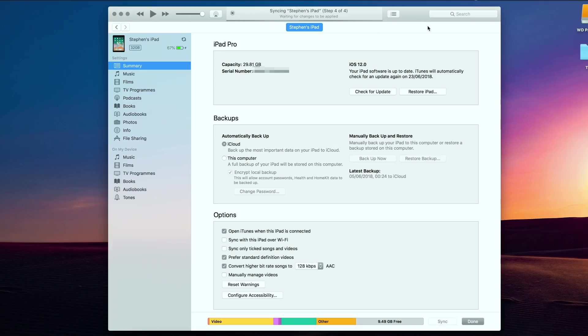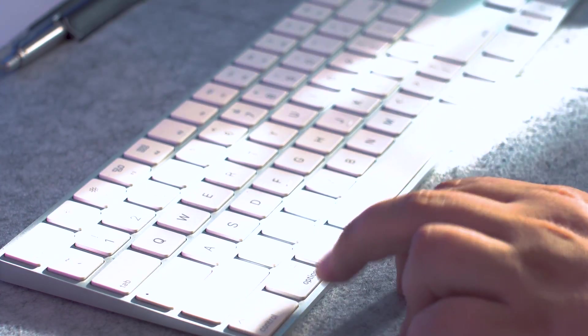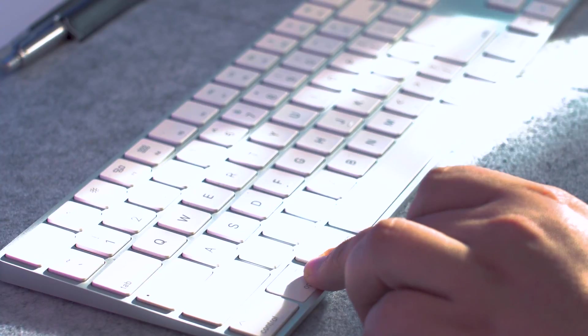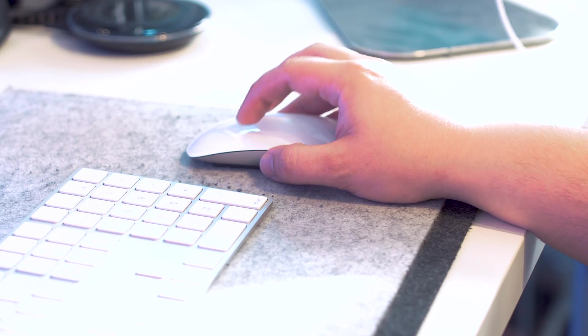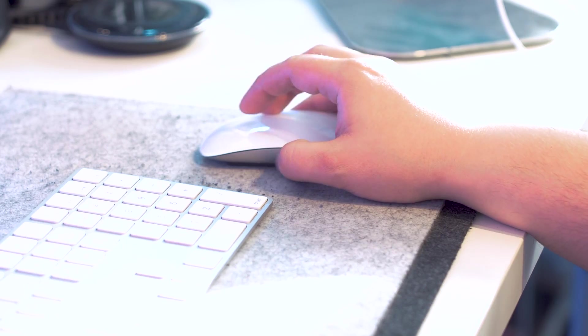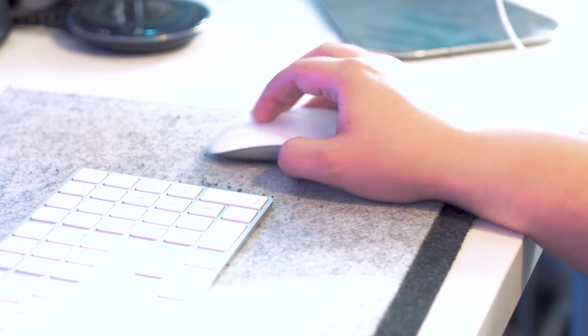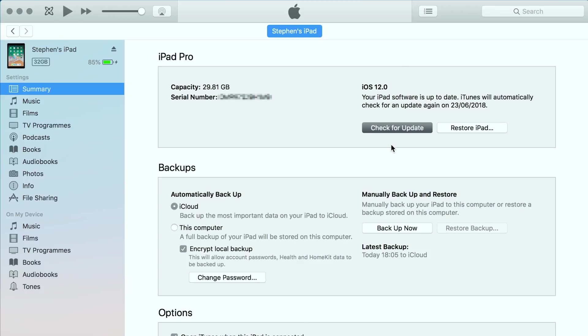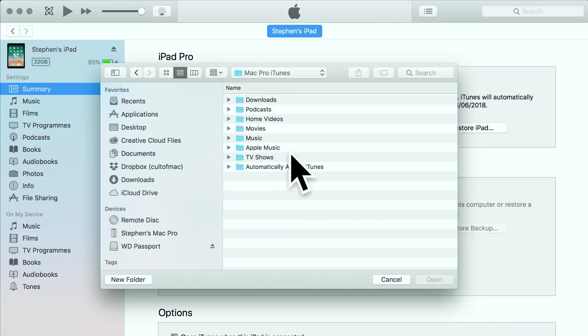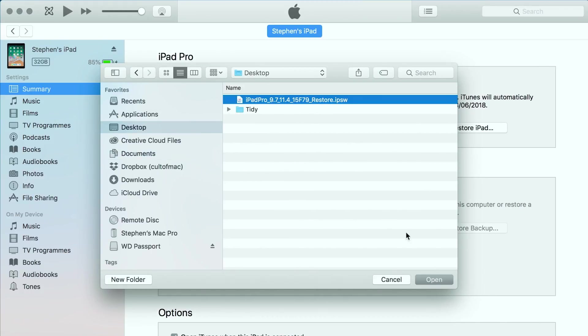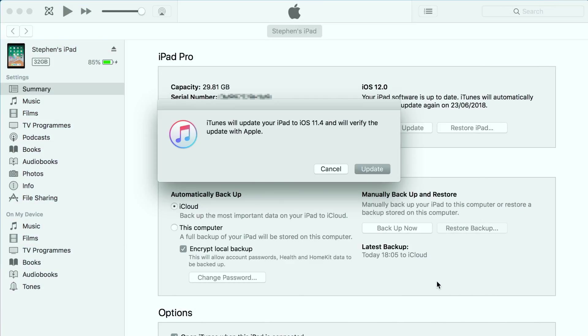Next, we need to install the IPSW file. To do so, hold option on your keyboard and click on the update button on your Mac or hold shift and click on a PC. You'll then see a pop up window which will allow you to select the IPSW file from wherever you have saved it to restore the file.